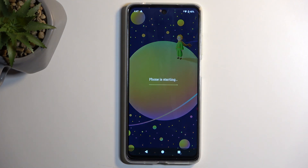And as you can see, we're now back in Android. If you found this very helpful, don't forget to hit like, subscribe, and thanks for watching.